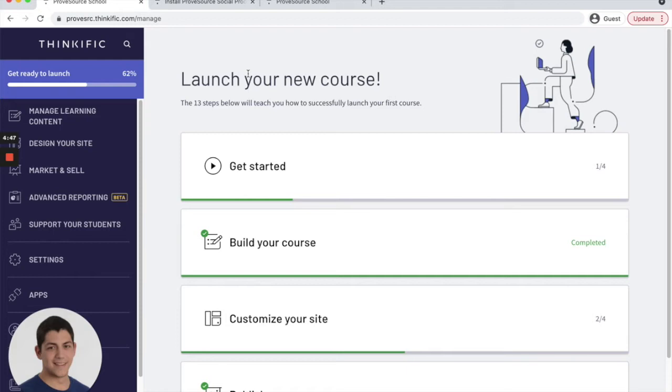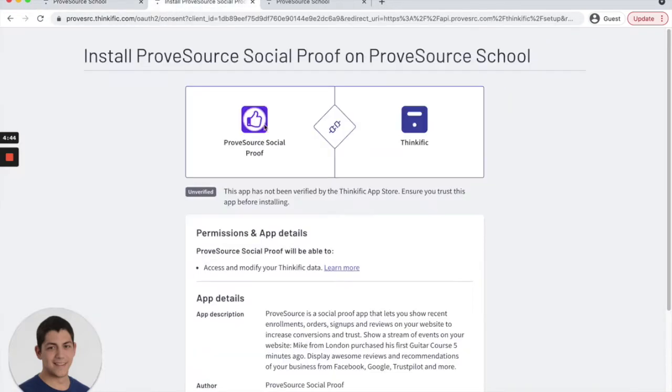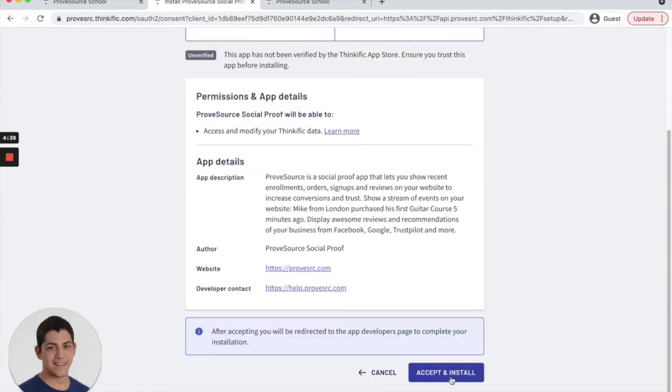So once you click on the install button in the Thinkific store, you'll see a screen similar to this that asks for your permissions to integrate the app with the Thinkific site.